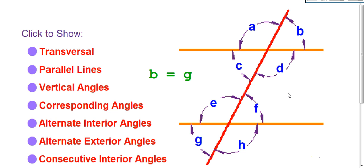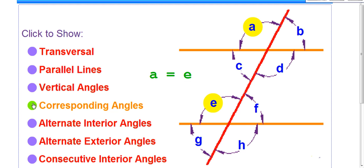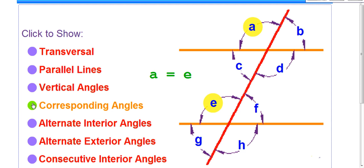B corresponds with F — both are in the upper right. C corresponds with G because C is in the lower left of the top intersection and G is in the lower left of the bottom intersection. D corresponds with H — both in the lower right. So corresponding pairs are: A and E, B and F, C and G, and D and H — same location each time.